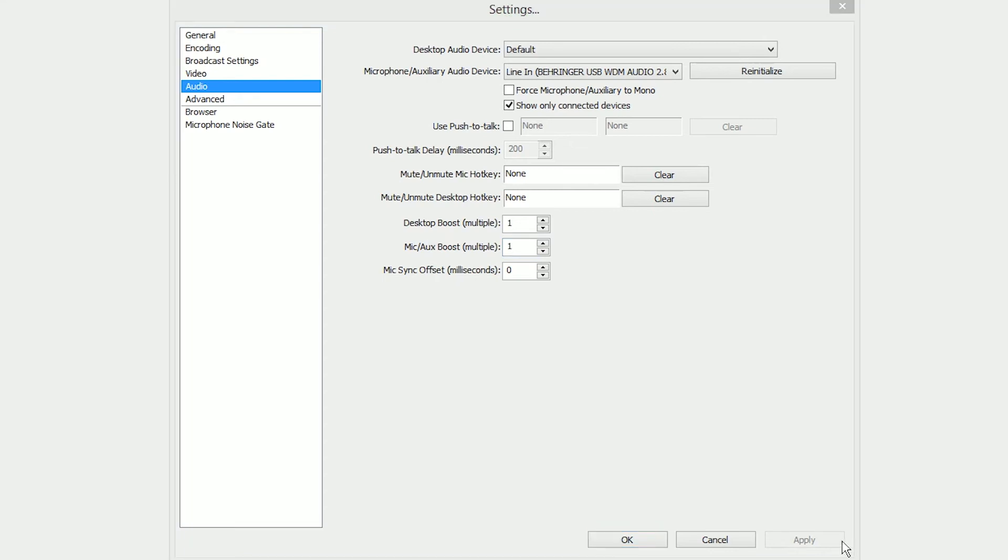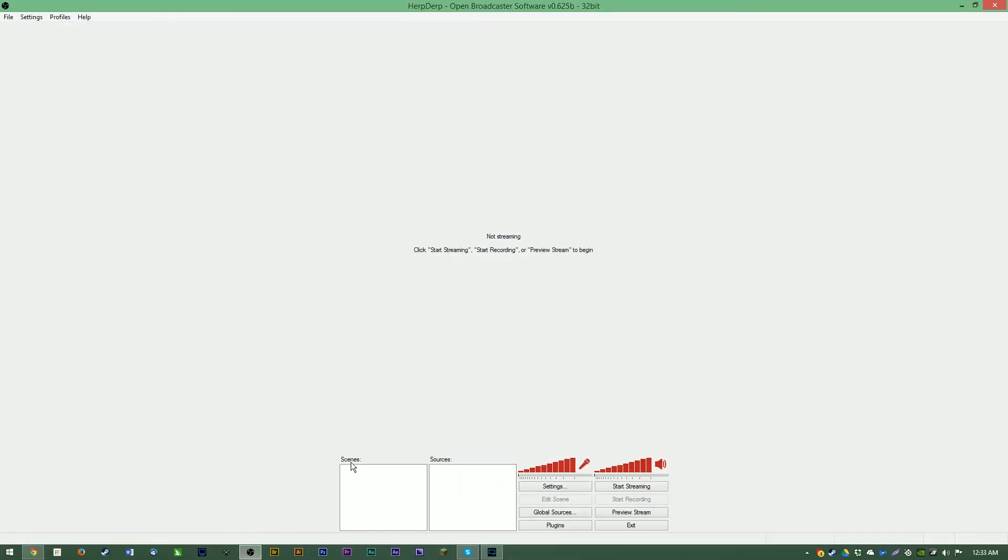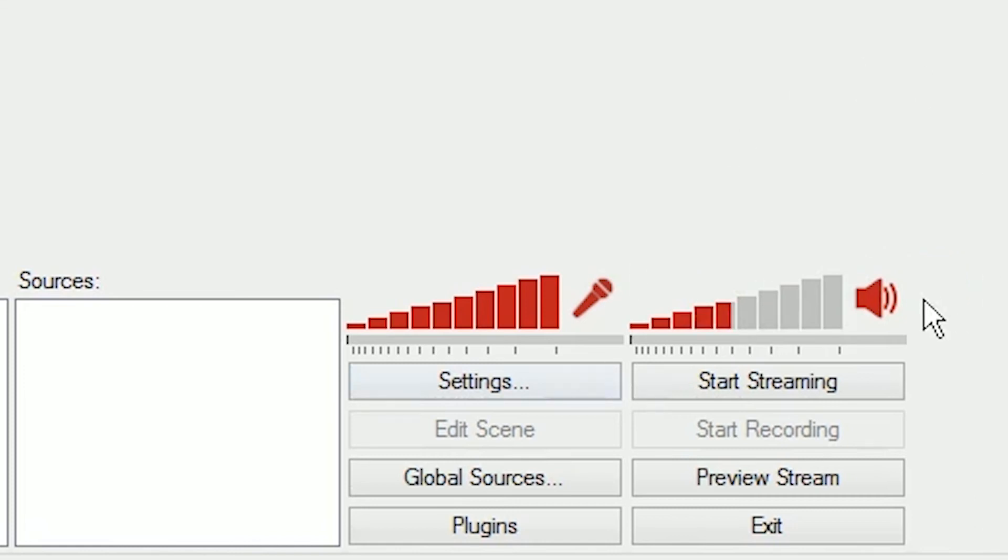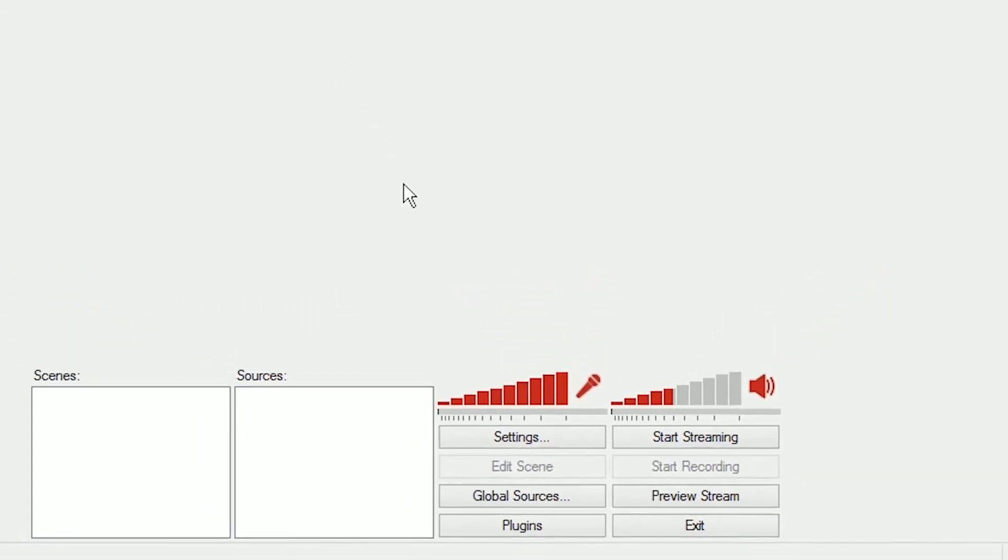Once you have all that set up, click apply and click OK. Now you're back in the main window with nothing to do. So first of all, we're going to turn down the speaker icon here down to at least 50%. This is your desktop audio levels, your game audio. If you have it up too loud, it's going to overpower your mic. You don't want that, so play around with it, see what sounds good for you, do some test streams, things like that.